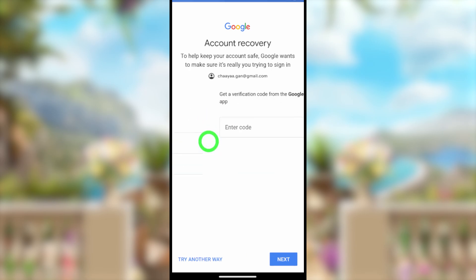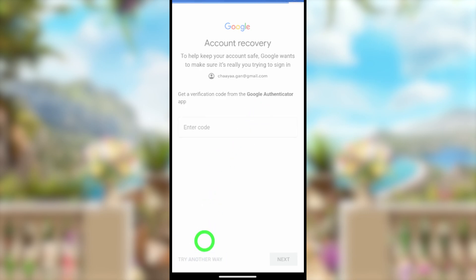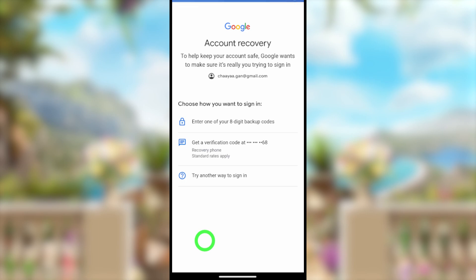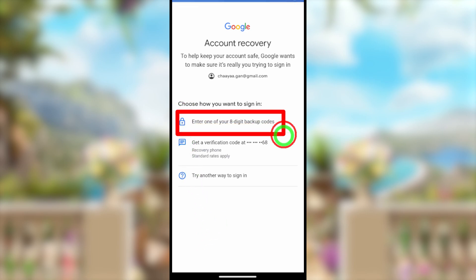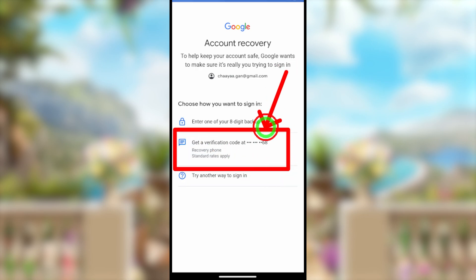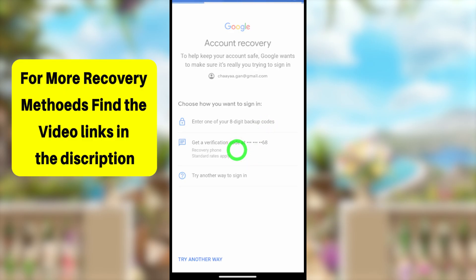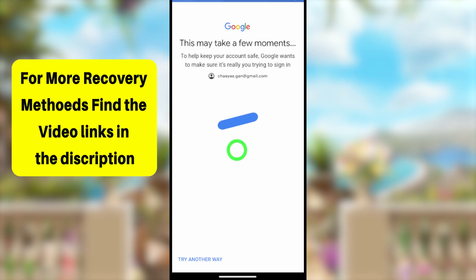Here it may ask you to use your Google Authenticator app. If you have two-factor authentication enabled via an app, you can use that. You can also use any backup code if you have added one. Additionally, you can use your recovery phone number — select that option.